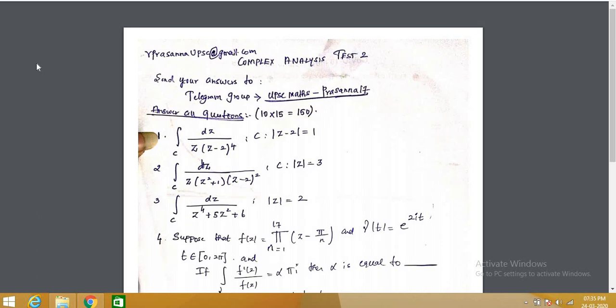Then I moved on to the evaluation of definite integrals — Type 1. Type 1 is the integral from 0 to 2π of f(cosθ, sinθ) dθ. We have solved up to this point.